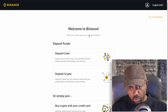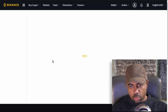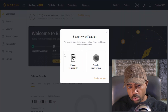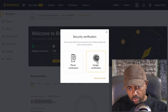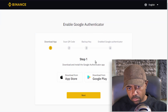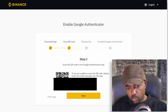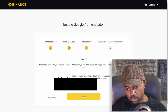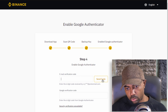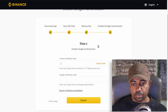Welcome to Binance! You'll see options to deposit cash, deposit crypto, or buy crypto with your credit card. Go to the dashboard. Your account security level will be low and it will prompt you to enable one more security feature - we're going to do Google Authenticator verification. Download the app, scan the QR code, save your backup key, and enable Google Authenticator. Hit Next and set that up.